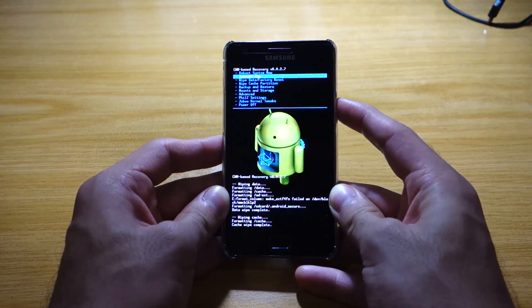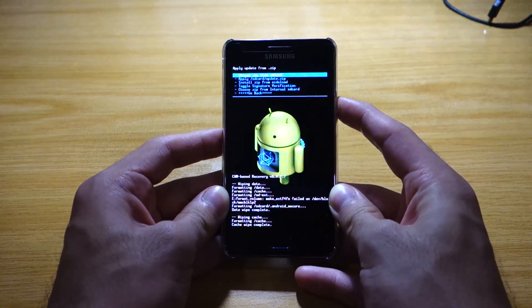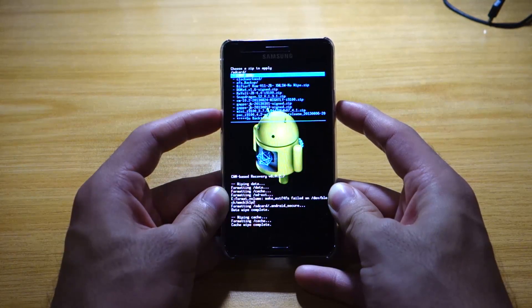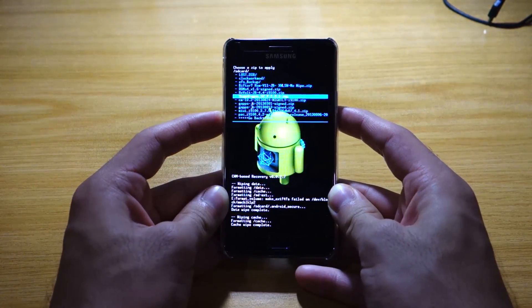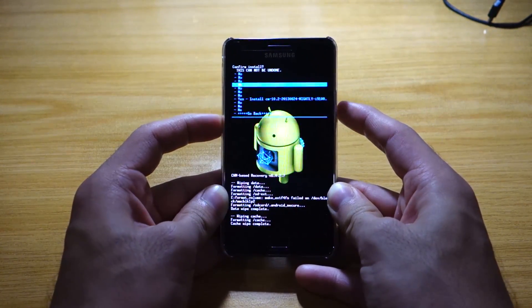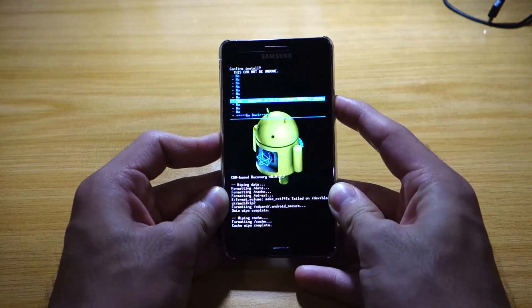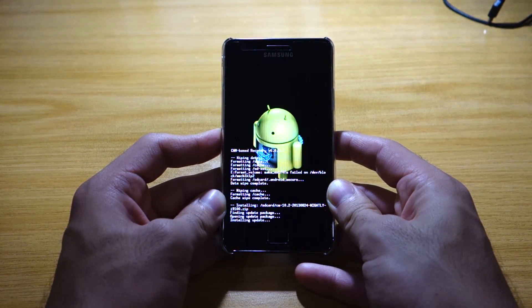So we're going to install zip — choose zip from SD card. I'm going to look for CyanogenMod. There it is. I'm going to install it. I'll be back once it's done installing.